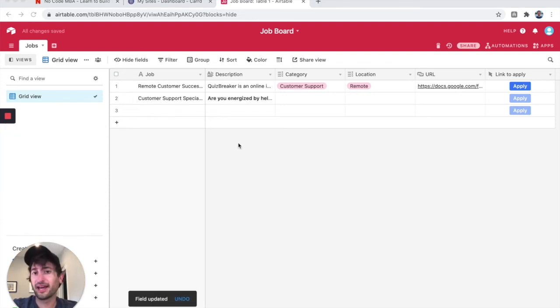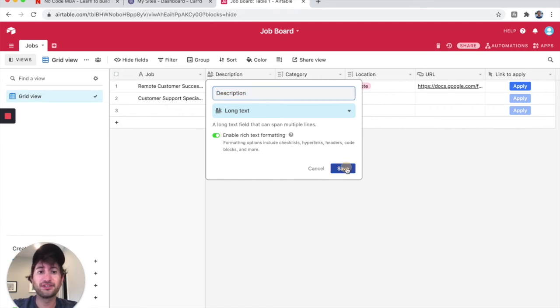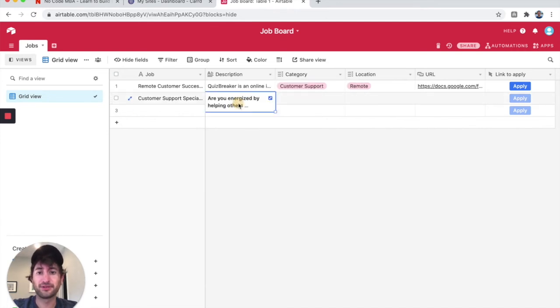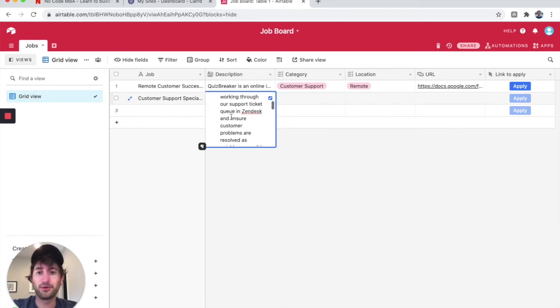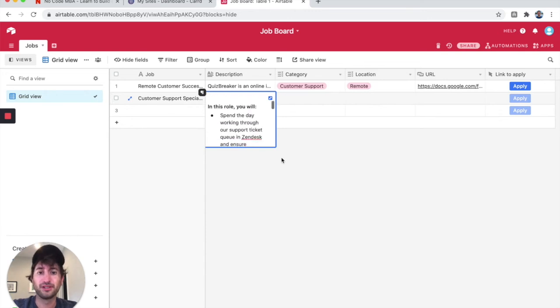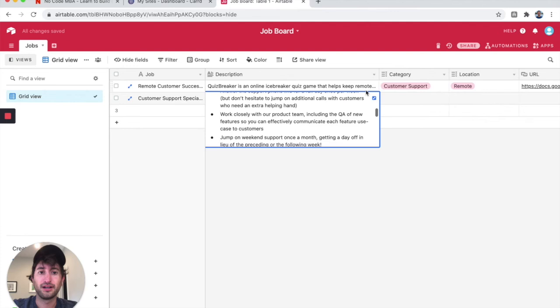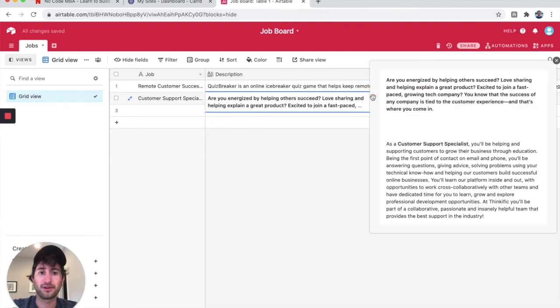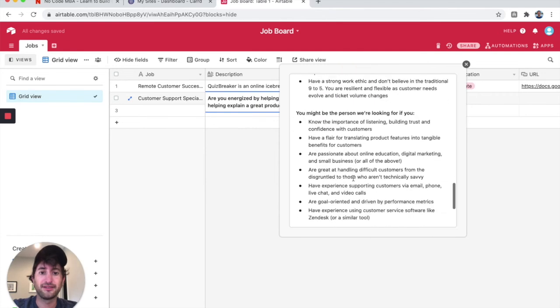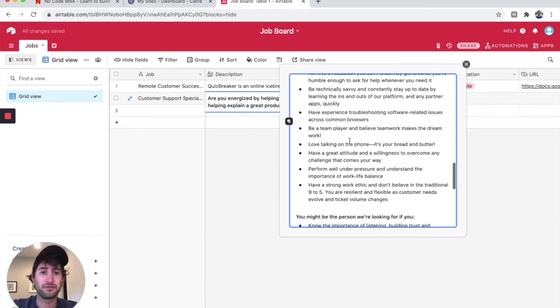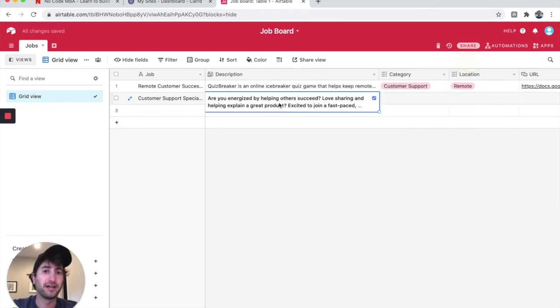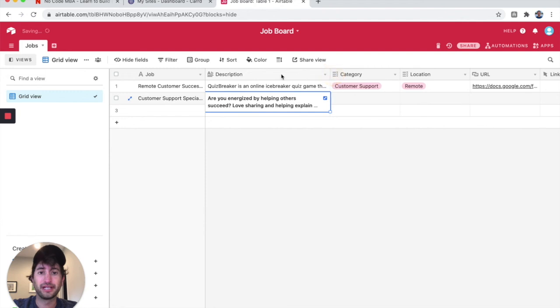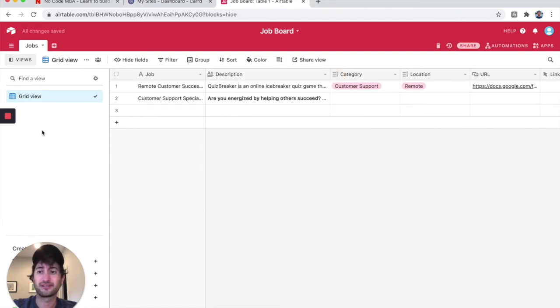Something else that I would recommend doing is double-click on the description here and let's enable rich text formatting. What that's going to do is allow you to have bullet points and bold text. It's just going to be a better job description. I would recommend doing that. You can also make this larger or click that button to expand it and view and edit the job a little bit more easily. But I would recommend enabling rich text by double-clicking on the description and enabling rich text.